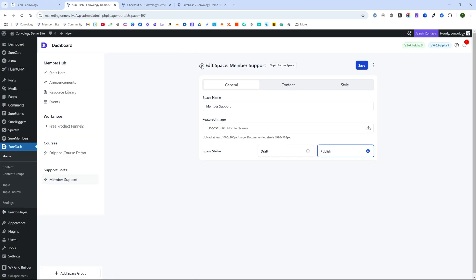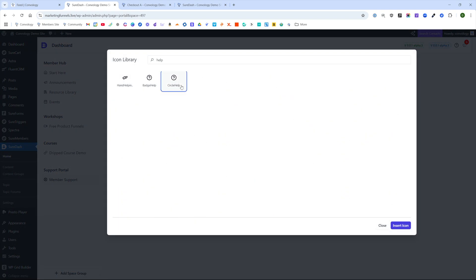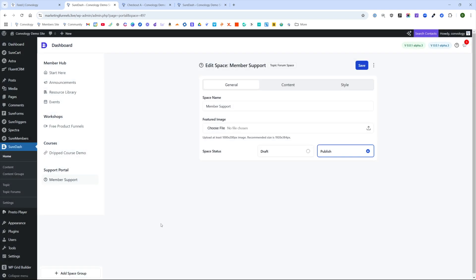If you didn't know, you can come up here and next to it, where it has this little link icon, you can click on that. Maybe we'll go with a circle help option. That looks good. There's our member support.